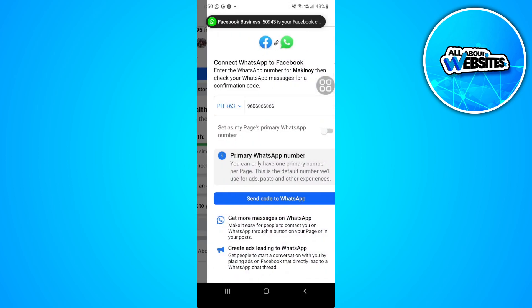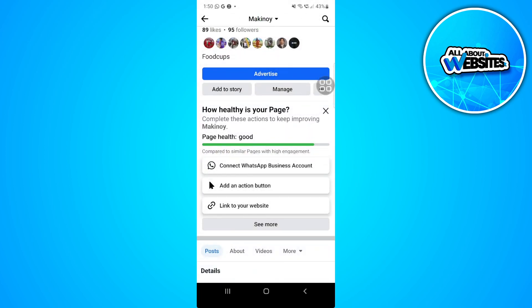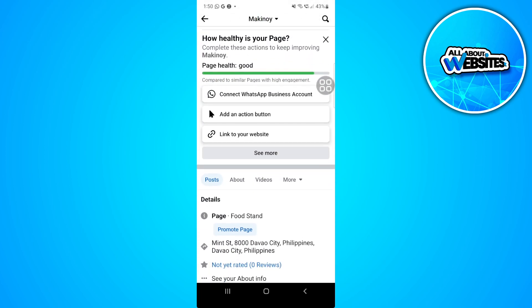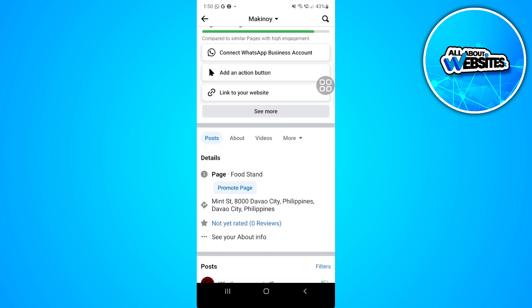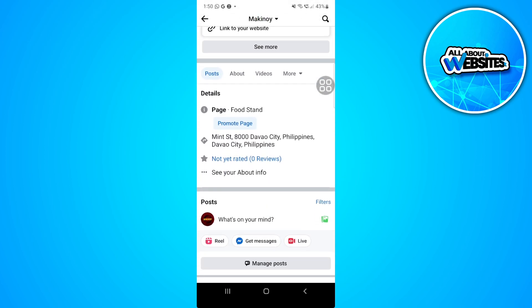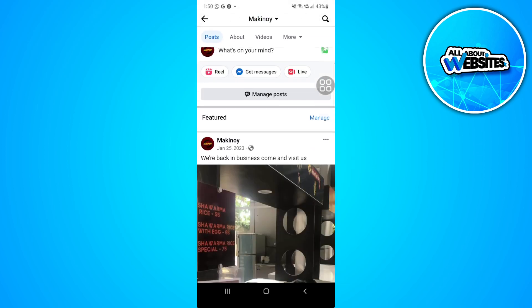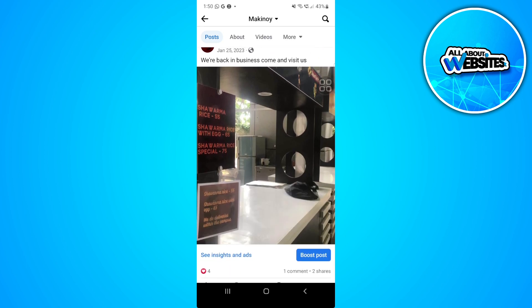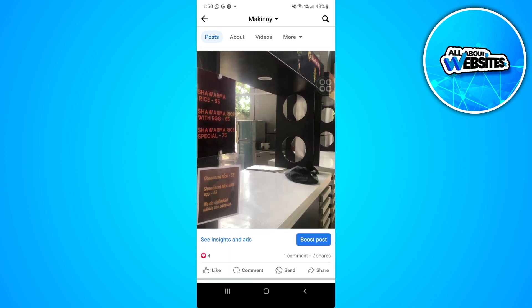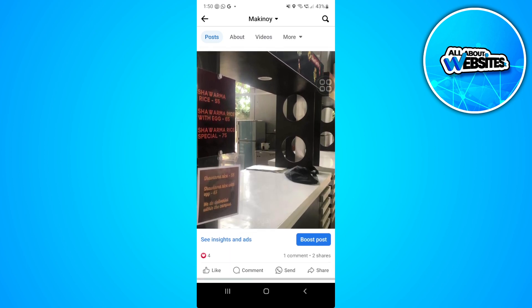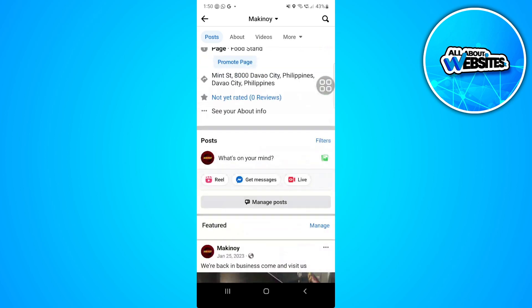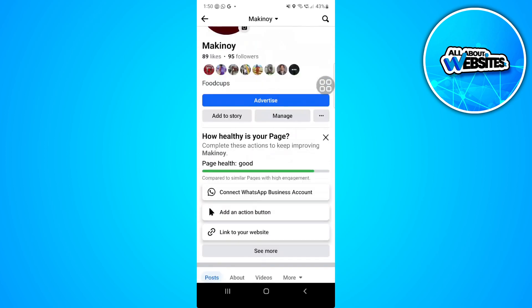After doing that, when you make a Facebook post, you will see a WhatsApp button at the bottom of the post. That's it. If you find this video helpful, please hit like and subscribe.